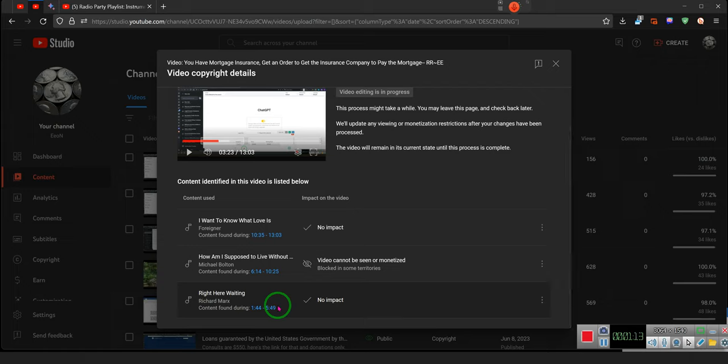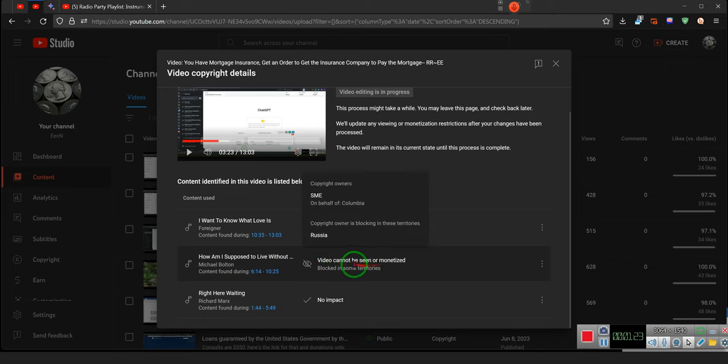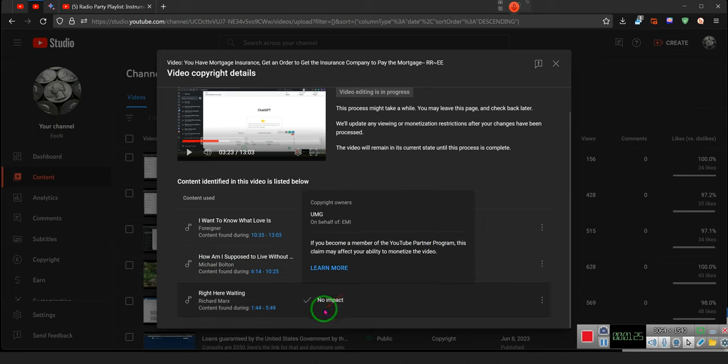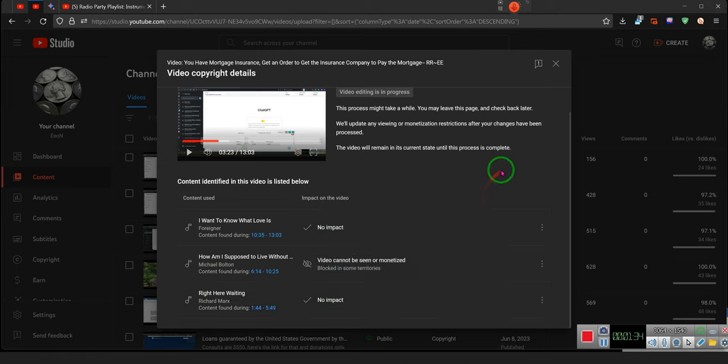On all three videos—please stay tuned, it will be done. See, the video cannot be seen or monetized, blocked in some territories like Russia. So Russians, y'all will be able to see the video shortly because we're taking out the songs. Y'all just gonna be hearing me singing about stuff that ain't even playing in my background no more.